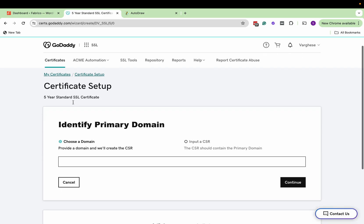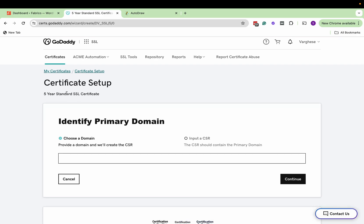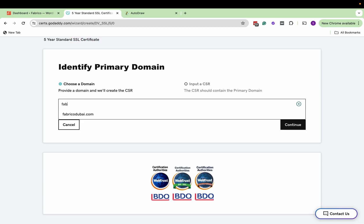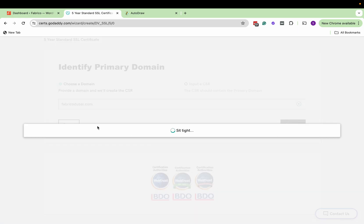Now here you'll see that I've taken this standard SSL certificate for five years. Now choose a domain on which you want this certificate to set up. Click continue.